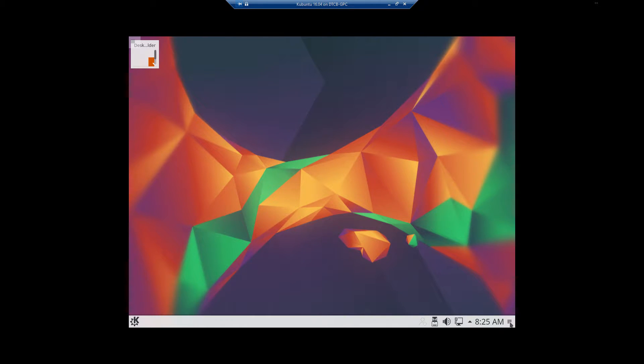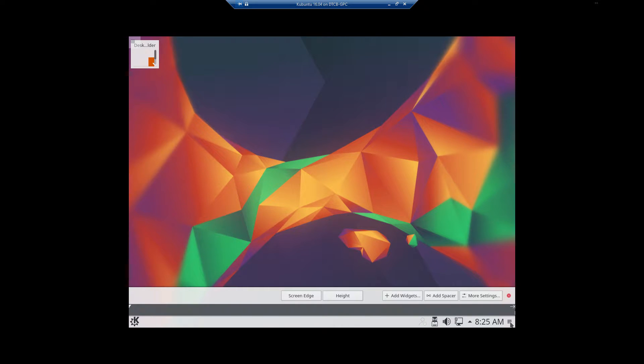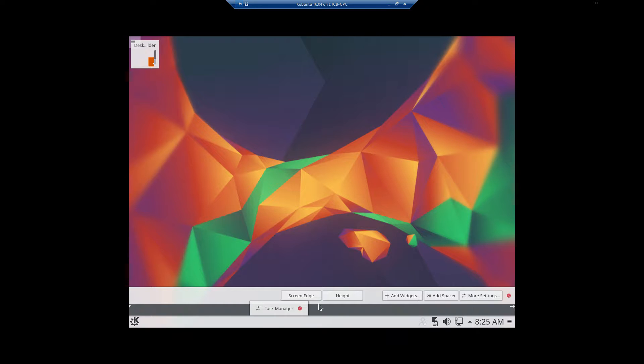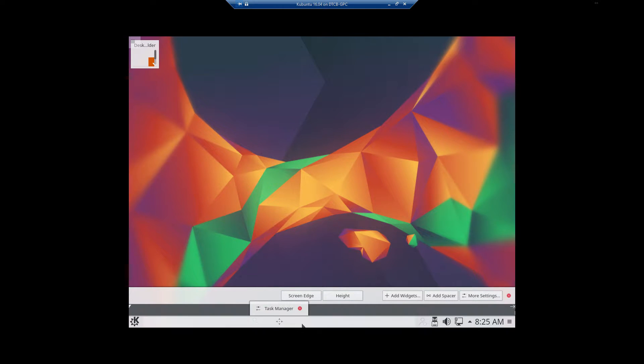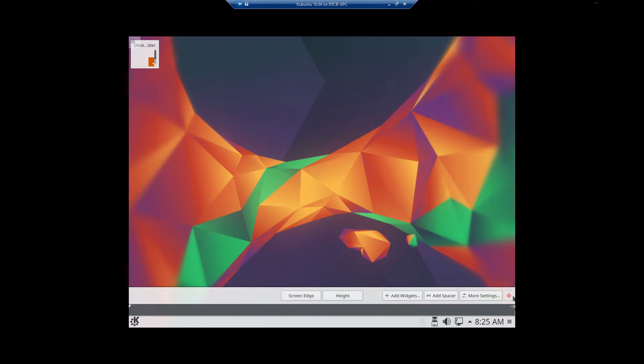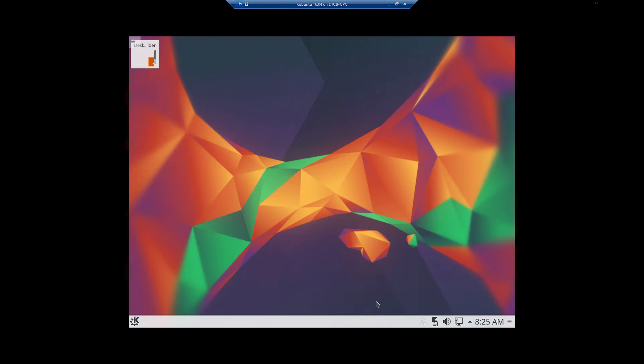This little three bar menu indicator over here, if you click on it, gives you the ability to modify the screen edges, the height. You can add widgets, spacers. You'll also notice if you come down here, it says Task Manager, which just gives you even more of what you're used to seeing with Windows.